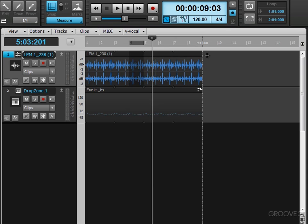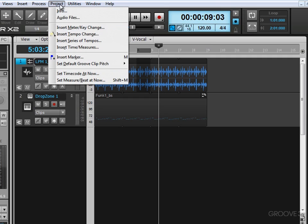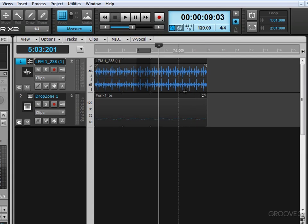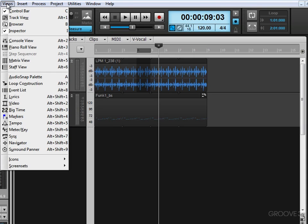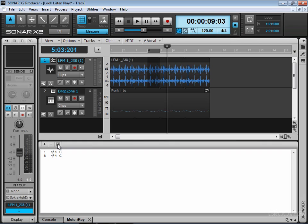Another thing that we can do is go under the project menu here and go insert meter key change. And here we get the same box that pops up. So you can do it that way as well. And finally, under the views menu, we can use the shortcut Alt Shift 6 or the menu command here and go to meter key. And we get a meters key window that opens up and we can use the plus or minus buttons to add key signatures and time signatures at various locations. And we can manage them from here that way.